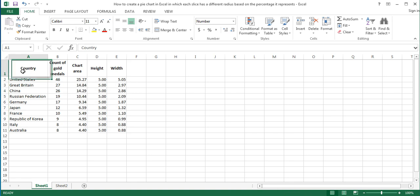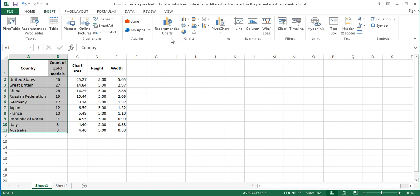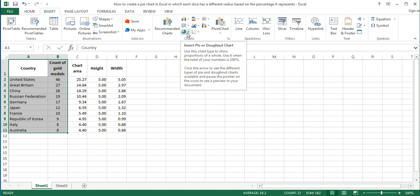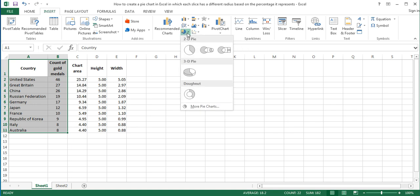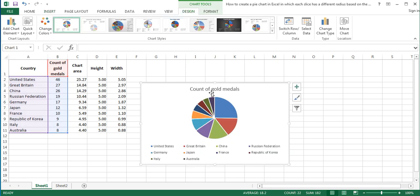Now select the data that you will use to create the pie chart. On the Insert tab of the ribbon, in the Charts group, click on the Insert Pie or Donut Chart button, and in the open menu click on the first option among the 2D pie charts. This inserts a pie chart into the worksheet.